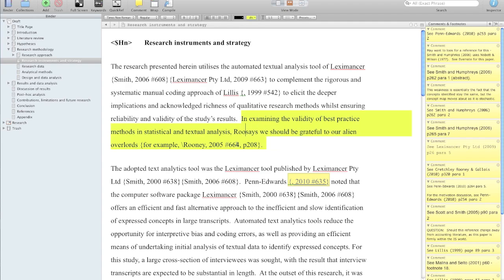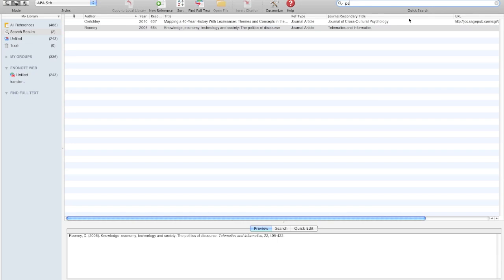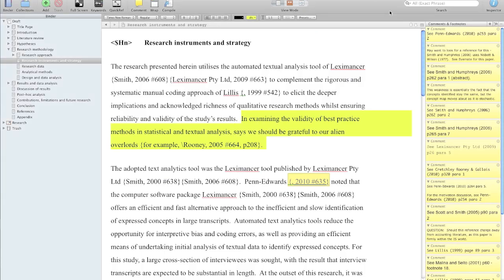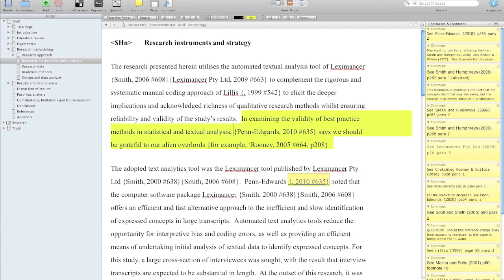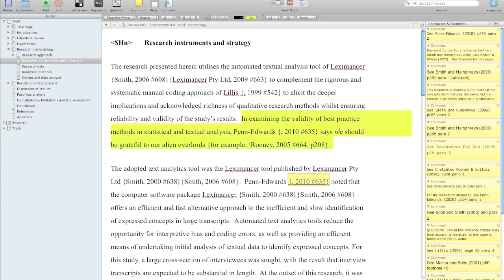Now I'm going to change that reference and go to another author — it's a Pen Edwards paper. Command-Y from Scrivener, Command-C once I've found my document, Command-H to hide it, and paste it in. I'll say Pen Edwards, and I don't want the author name, so I delete the author name, leave the comma, leave the rest of it there. That will get replaced by EndNote after I compile it out of Scrivener.